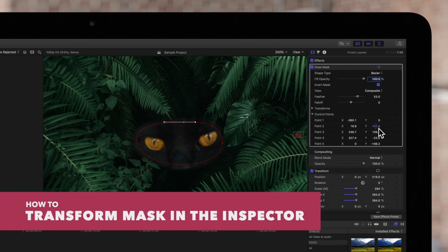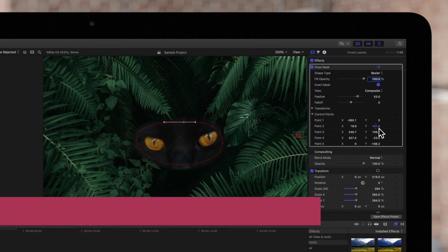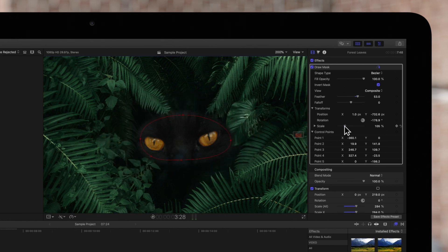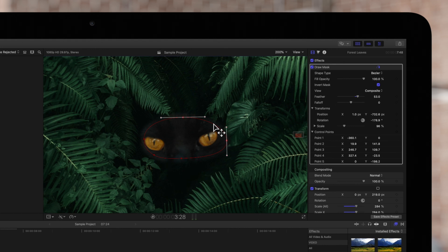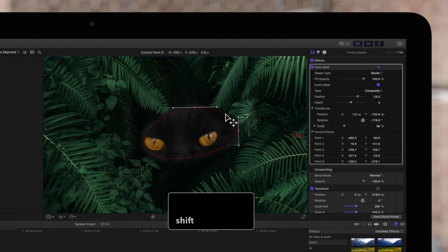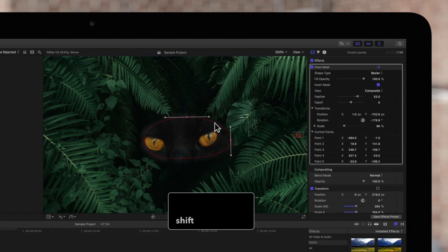We can also transform our entire mask in the inspector. We'll click on the transform disclosure triangle, then adjust the position, rotation, and scale or size of our mask. Back in the viewer, we can move the mask shape by dragging the edges. Simply click on any edge of the mask — we'll know we selected the edge when both control points attached to the edge are selected. Now we can drag on the line segment, and hold shift to constrain the movement diagonally, vertically, or horizontally.